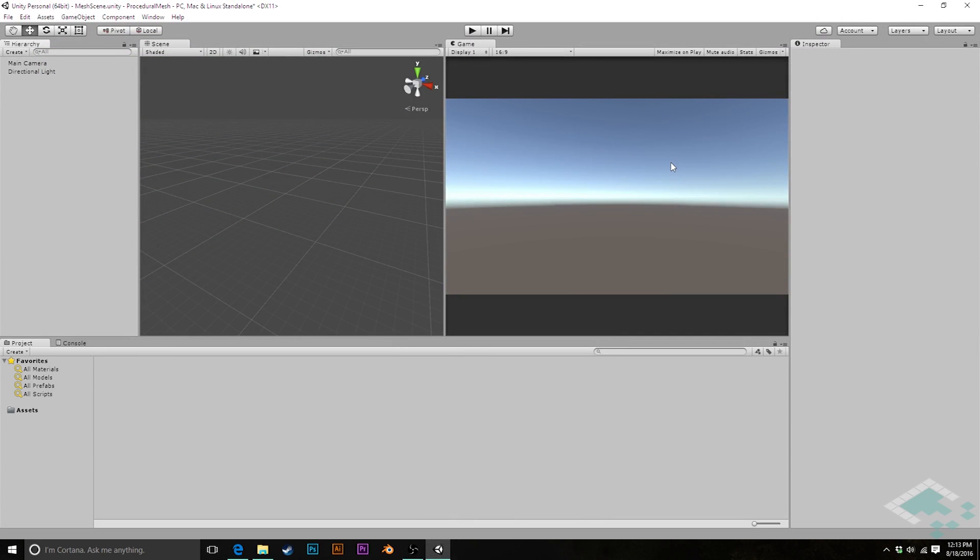Hey everyone, it's Ben from Board2Bits and this is part one of a new series on making 3D objects through scripting in Unity.